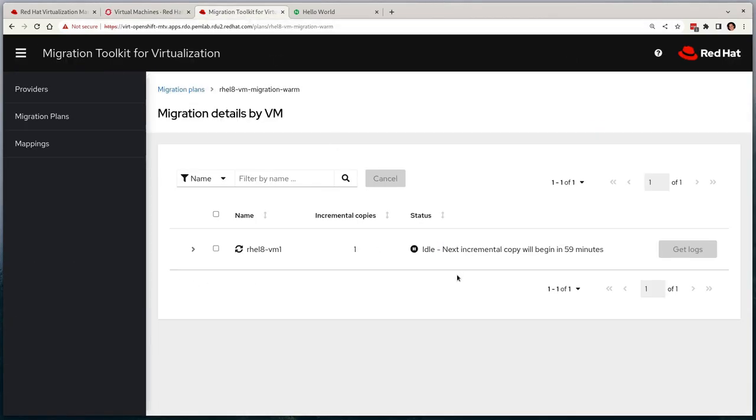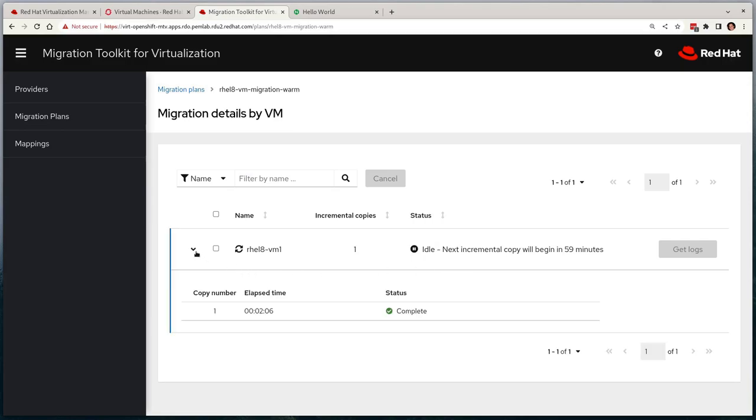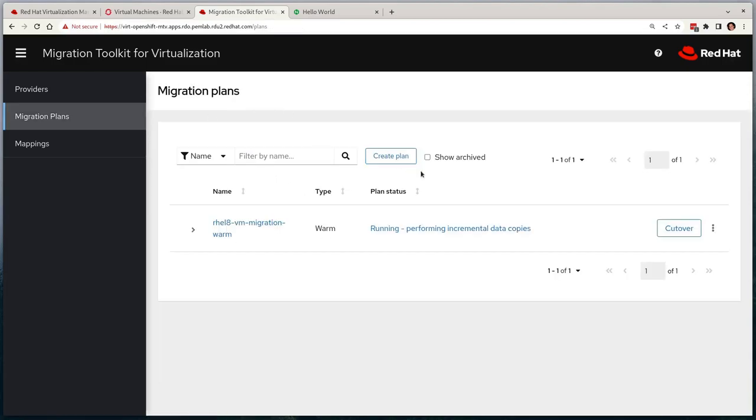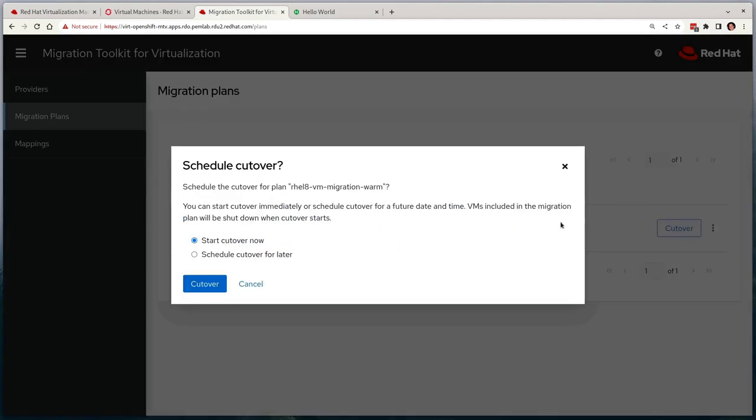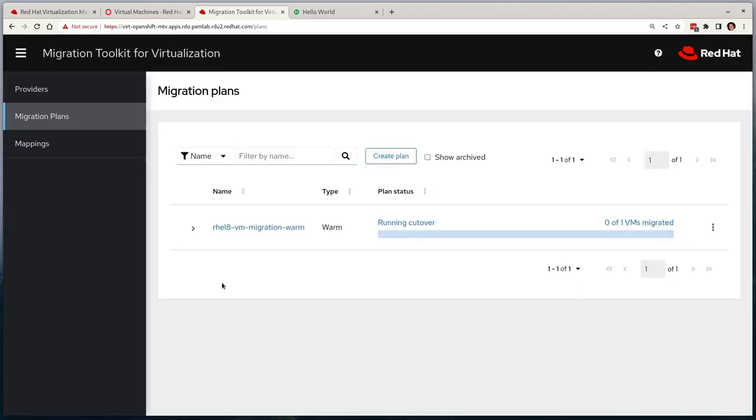After a few minutes, we'll see that the migration plan status moves into an idle state where it will schedule a further incremental copy later down the line to allow us to choose the cutover time. We'll force MTV to cutover right away by selecting the cutover button and opting to start it right away rather than scheduling it for later, for example, during a maintenance window.